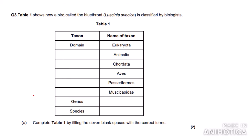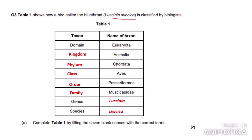For this question, you need to know the order of the taxa: domain, kingdom, phylum, class, order, family, genus, species. So we can easily fill in the first column: kingdom, phylum, class, order, family. The next thing is to fill in the genus and species of this organism. The genus and species make up the binomial name — commonly known as the scientific name. This is easy as the binomial name is already given in the question. The first word is the genus and the second word is the species. Note that the genus is always written with a capital letter and the species with a lowercase letter.